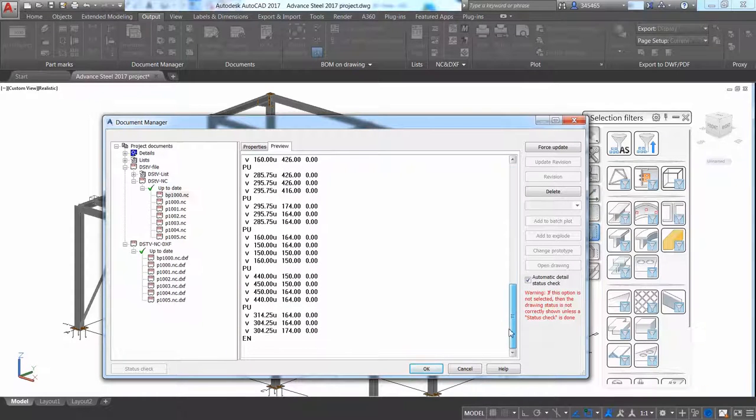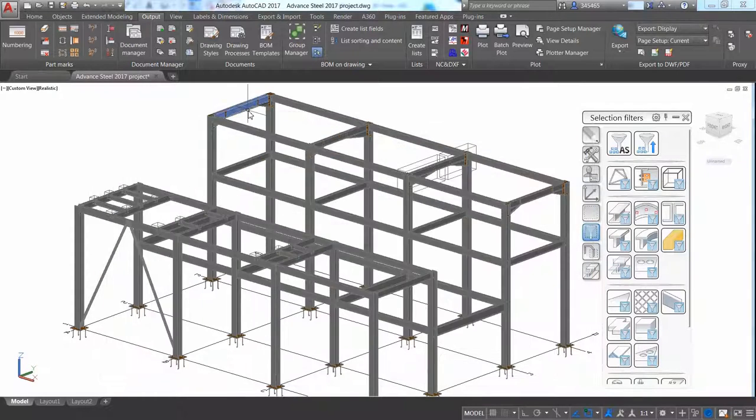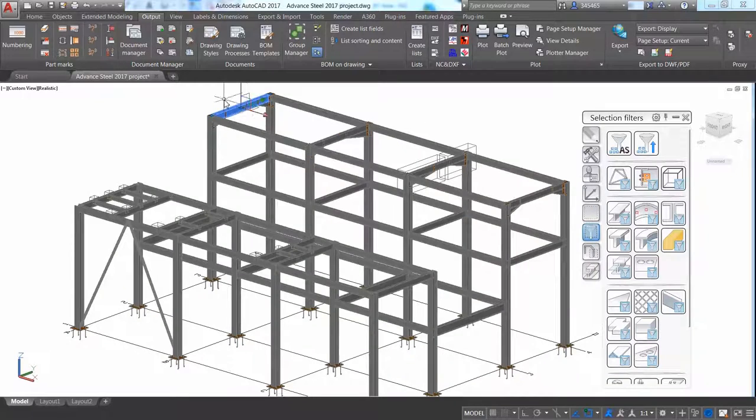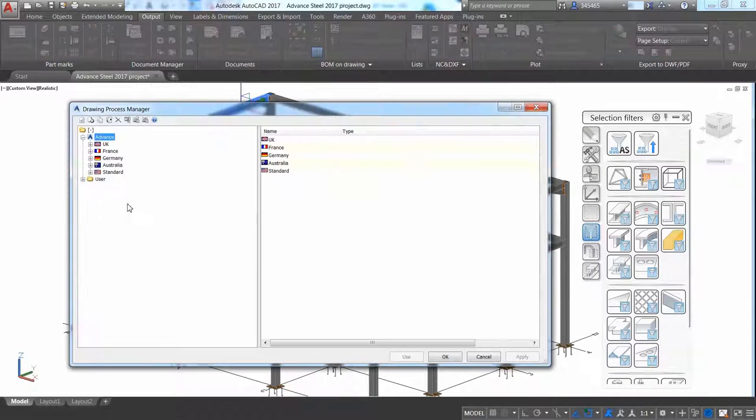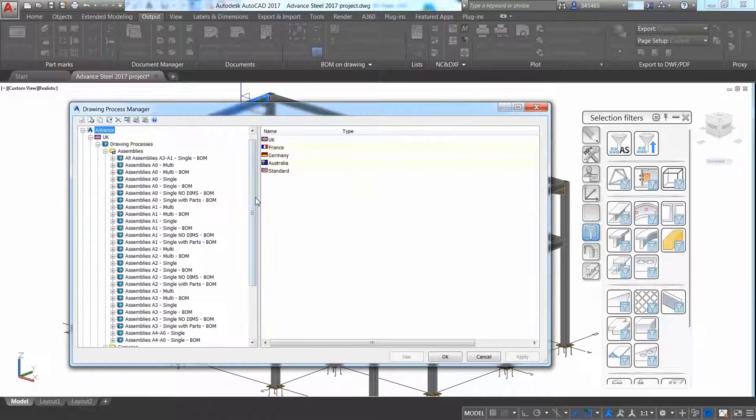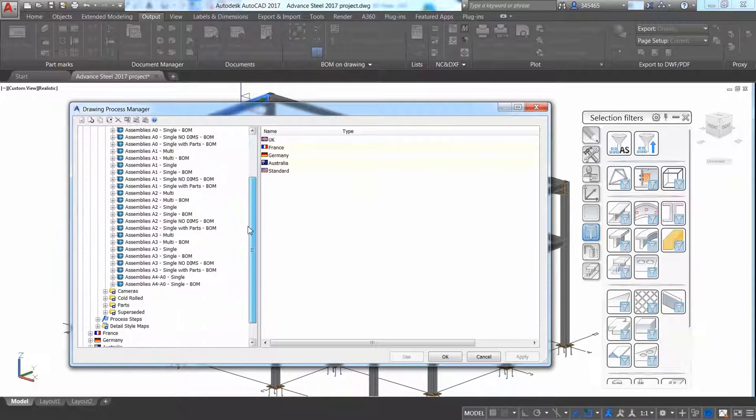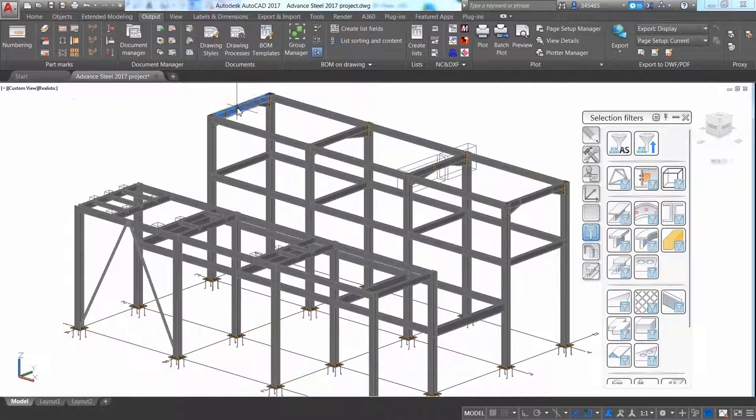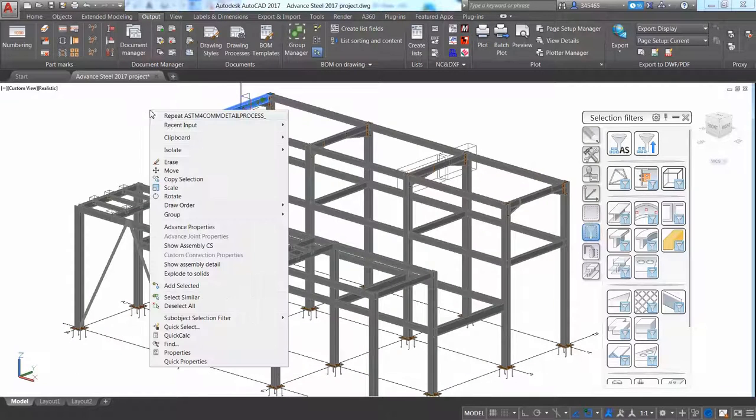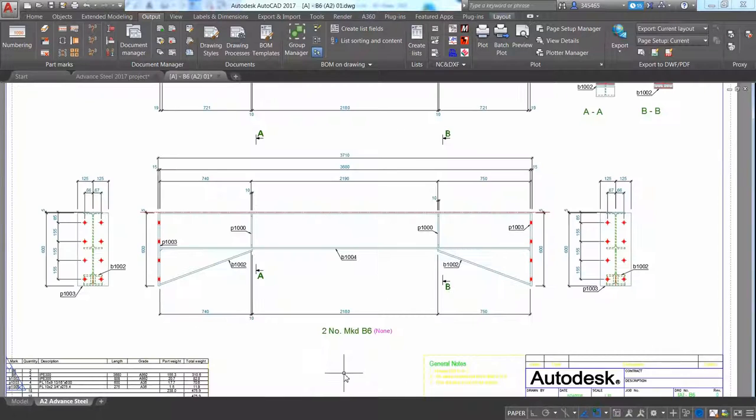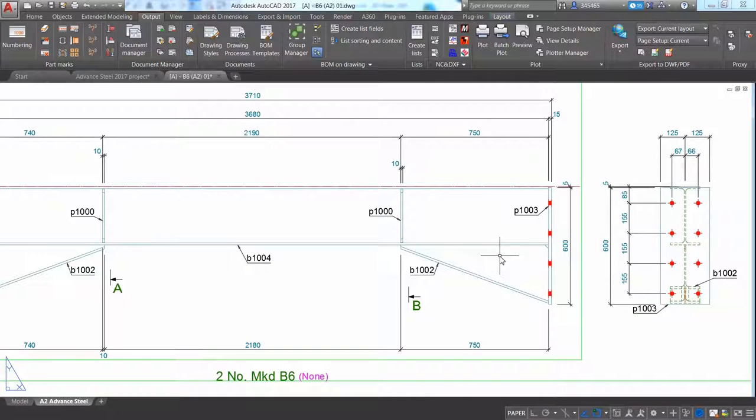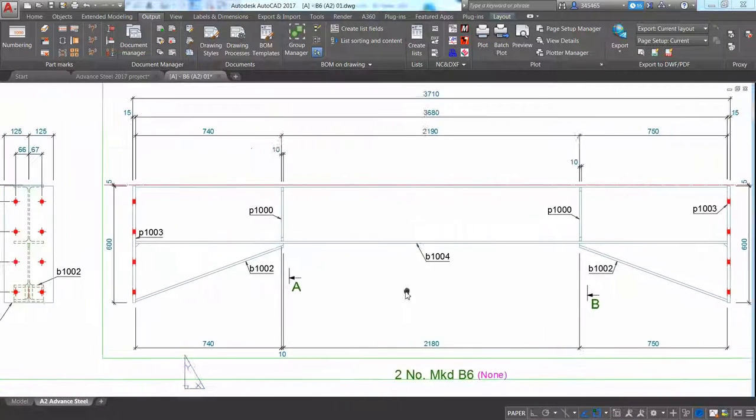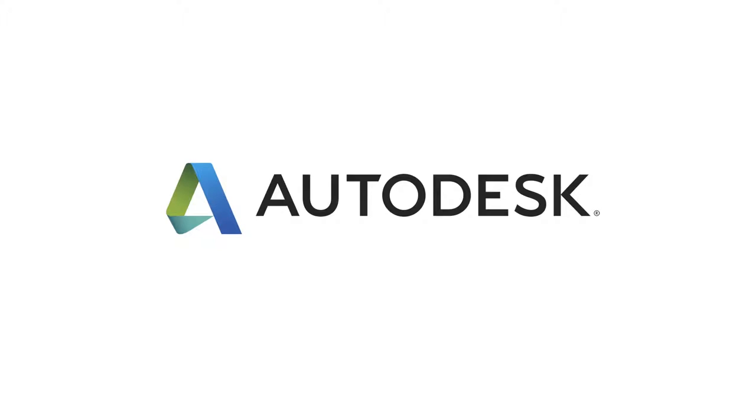Single-part drawings and assembly drawings can also be generated automatically by using dedicated templates. As you can see on this assembly drawing, holes have been dimensioned and labeled automatically, and end-plate views have been placed on each side of the beam, which helps support more accurate fabrication in the shop.